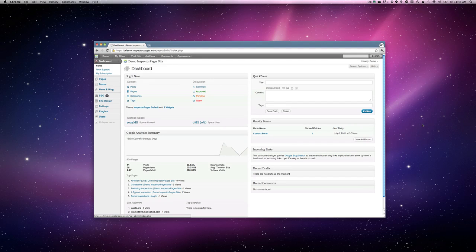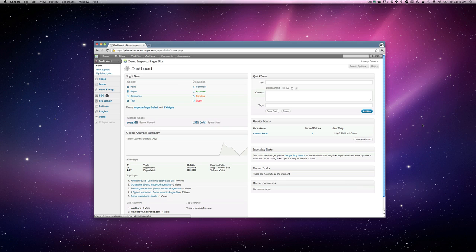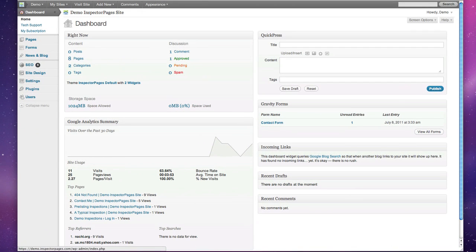Hi there, this is Chris Morrell from Inspector Pages. Today I'm going to show you briefly how to use shortcodes. Shortcodes are special tags that you add to your site that are replaced with additional content. Let me show you what I mean.